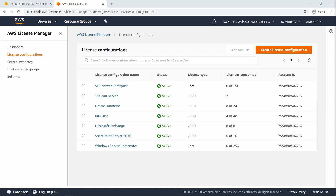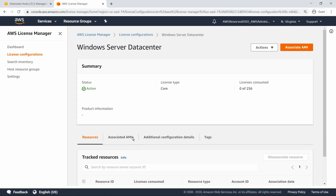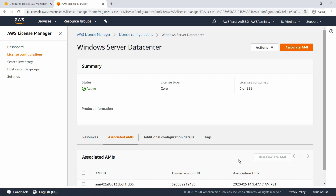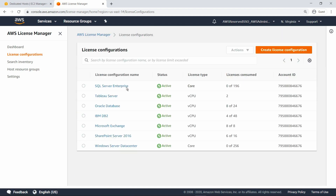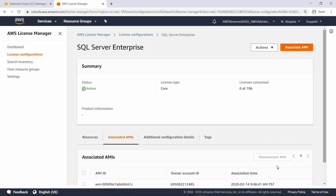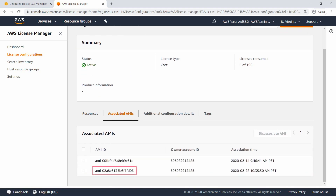Here we have two existing license configurations: one for Windows Server Data Center and one for SQL Server Enterprise Edition. Starting with the Windows Server Data Center license configuration, this configuration has already been associated with an Amazon Machine Image, or AMI. The SQL Server Enterprise license configuration shows that one of the associated AMIs is the same AMI associated with the Windows Server license configuration. This is because that base AMI contains both Windows Server and SQL Server in the image, so an instance based on the AMI will consume licenses from both configurations.